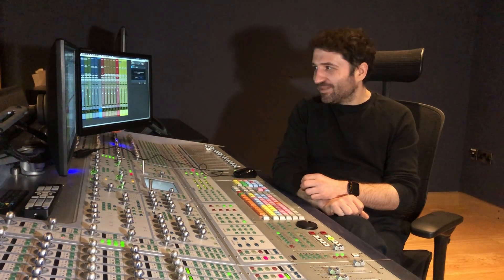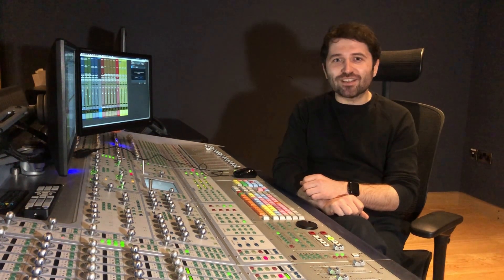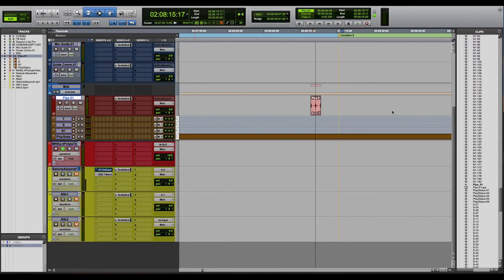Getting back to our main subject, I'm going to present you the shortcut of the day. One of the most useful shortcuts that I'm using lately in my workflow is the one where I move clips to a certain location in my timeline.